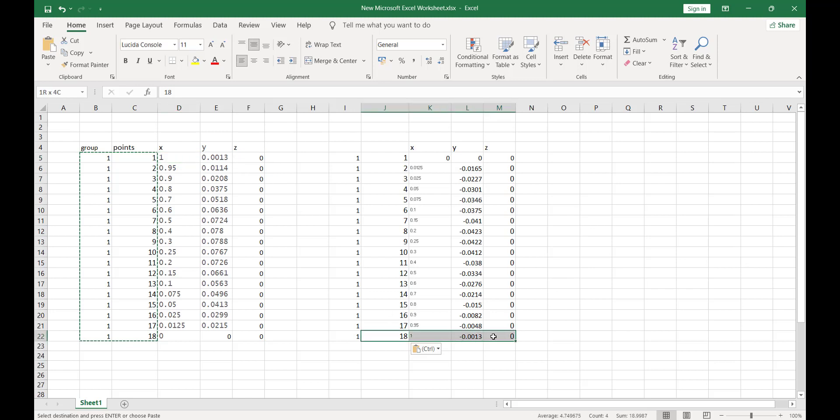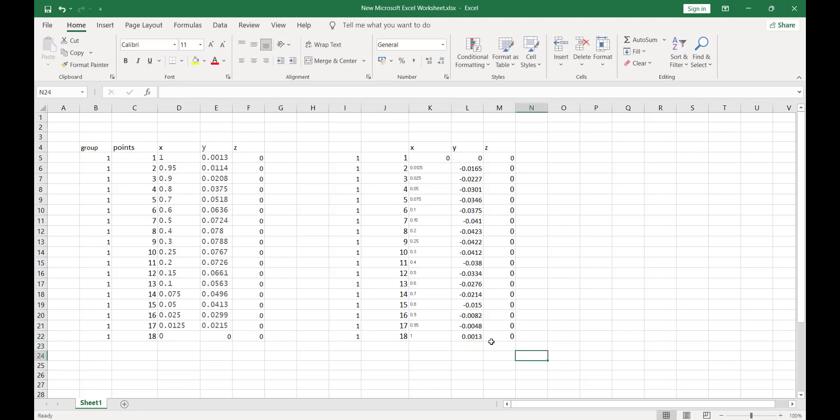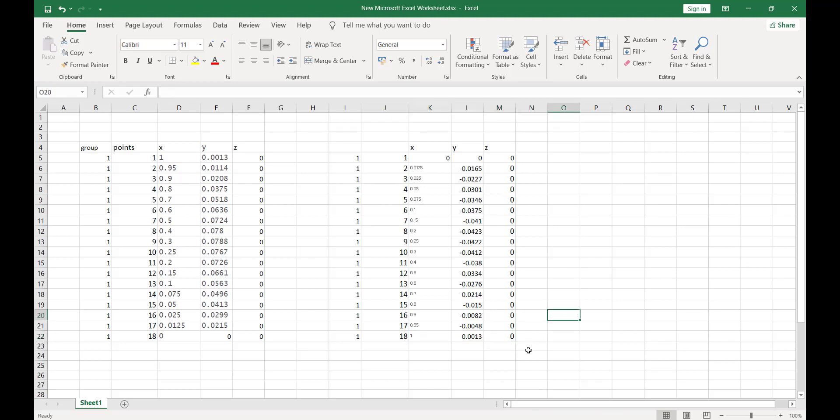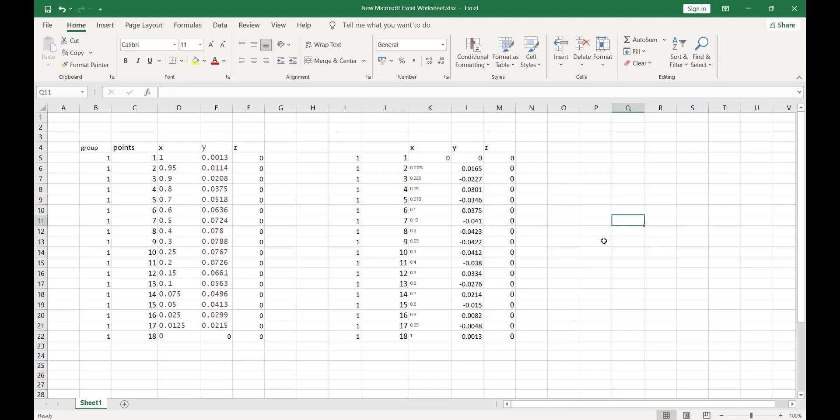We want the starting point and the end point of our geometry to be the same. That's why I will change the Y dimension from minus to plus 0.0013. Now you can observe that the starting point of the curve and ending point of the curve are the same. This will ensure that our airfoil meets at the trailing edge and also ensures that the airfoil will meet at the leading edge as well.